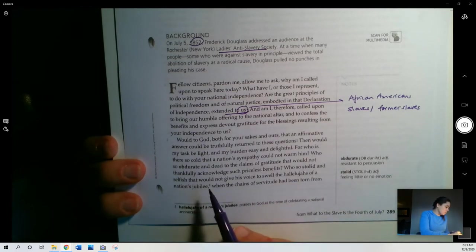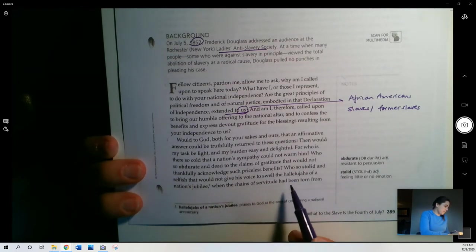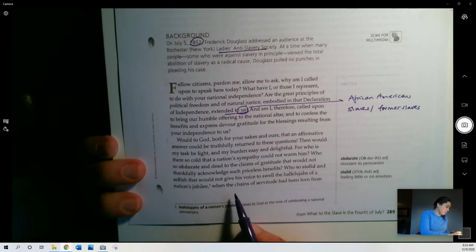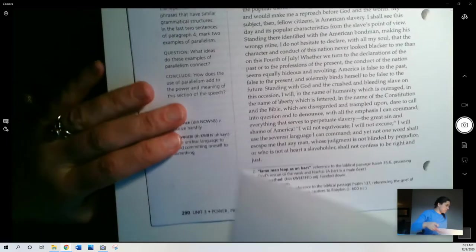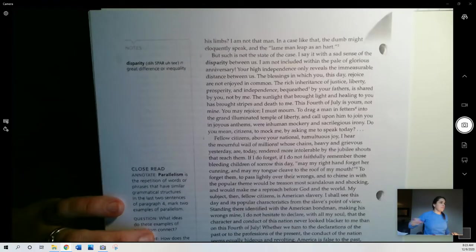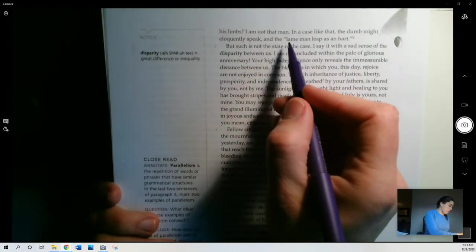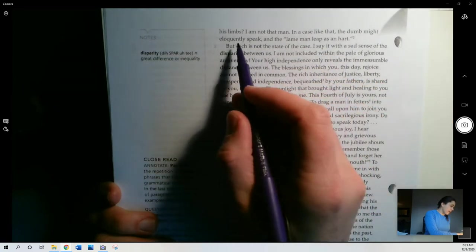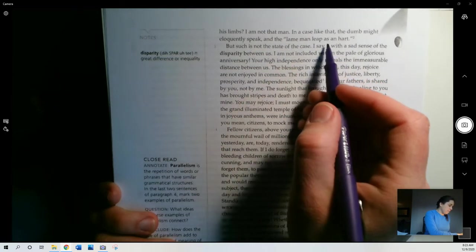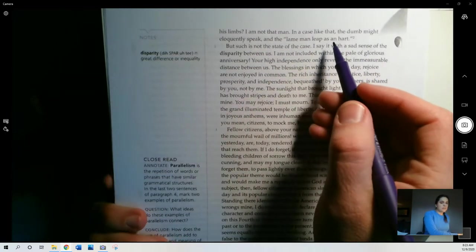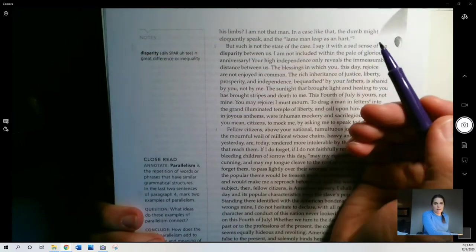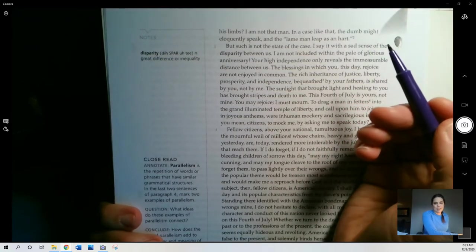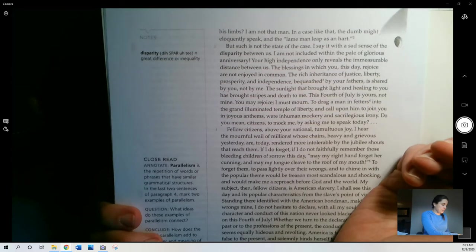Who so stolid and selfish that would not give his voice to swell the hallelujahs of a nation's jubilee when the chains of servitude had been torn from his limbs? I am not that man. In a case like that, the dumb might eloquently speak and the lame man might leap as a heart. He's saying, I'm not in that position, right? I can't be excited about that because that's not what we're experiencing.